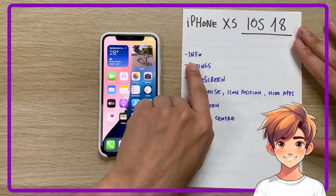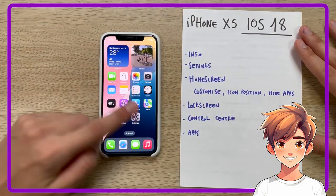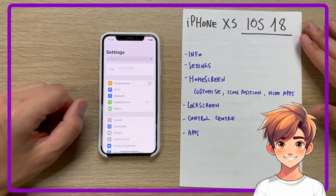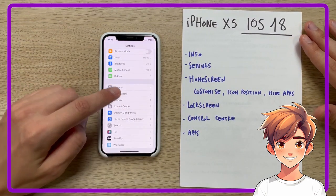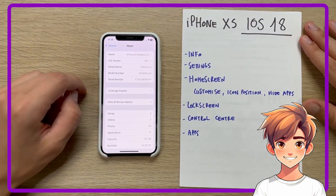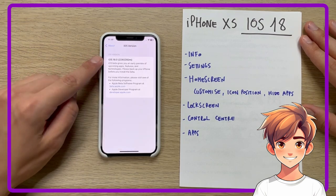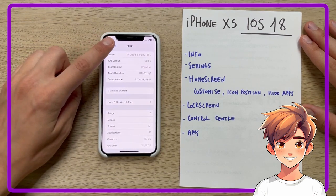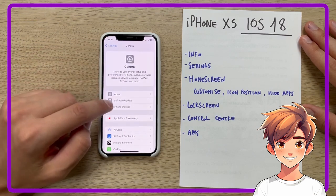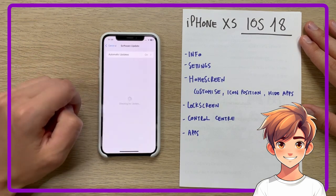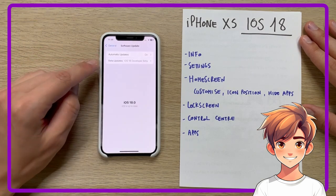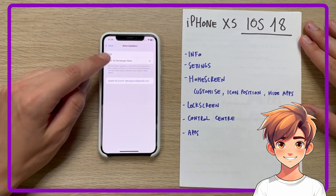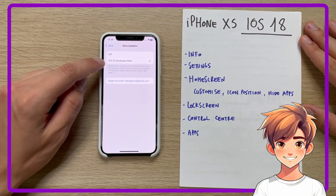So let's start immediately by seeing some information relating to the update which, as we were saying, is iOS 18. This is the version number — it is obviously a beta version. In fact, in software update, we can see that the developer profile is activated.